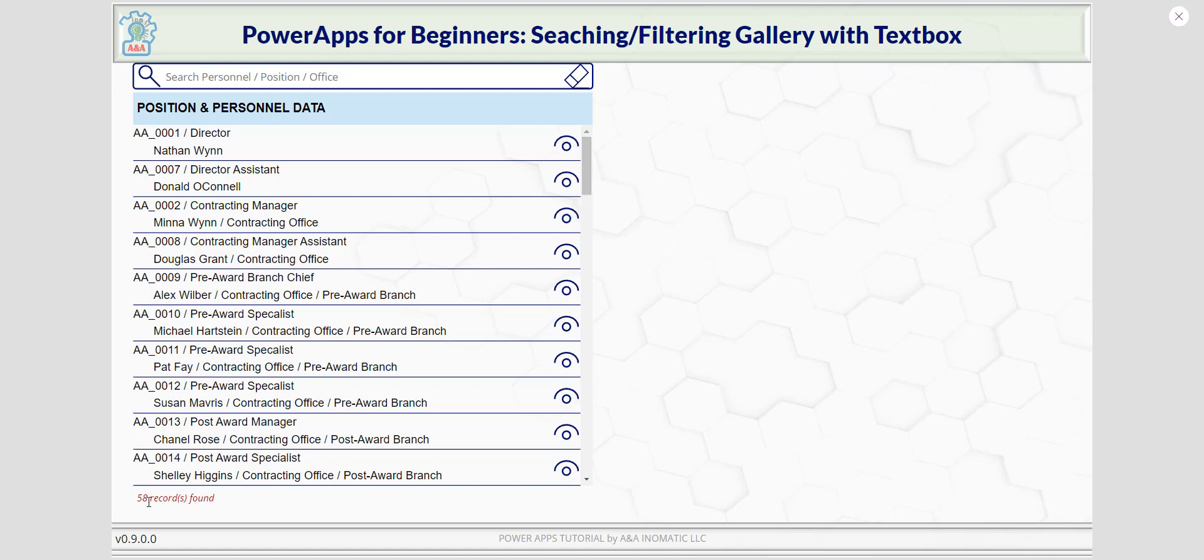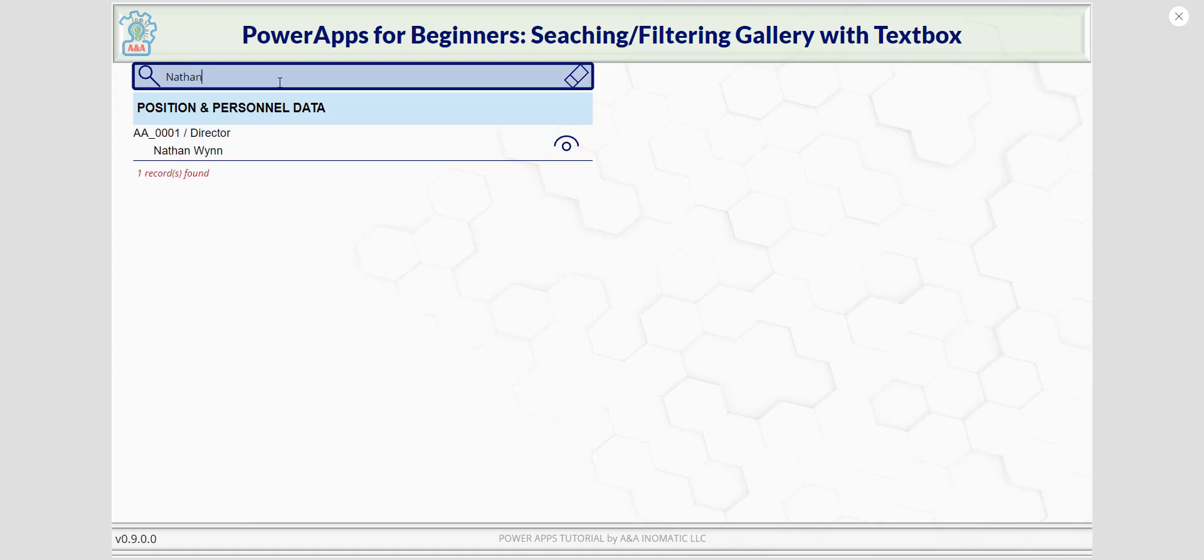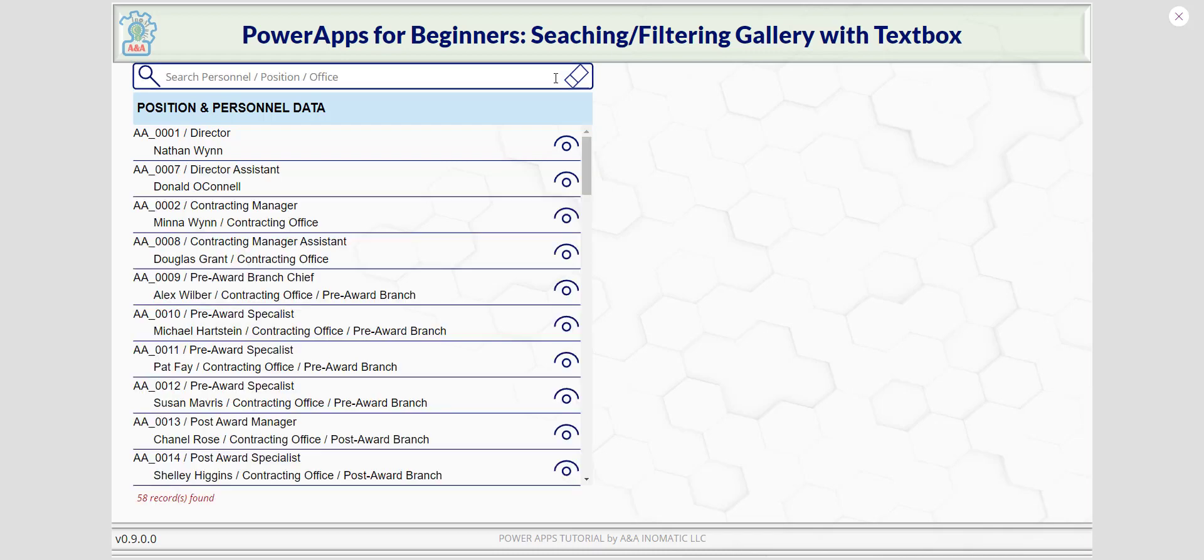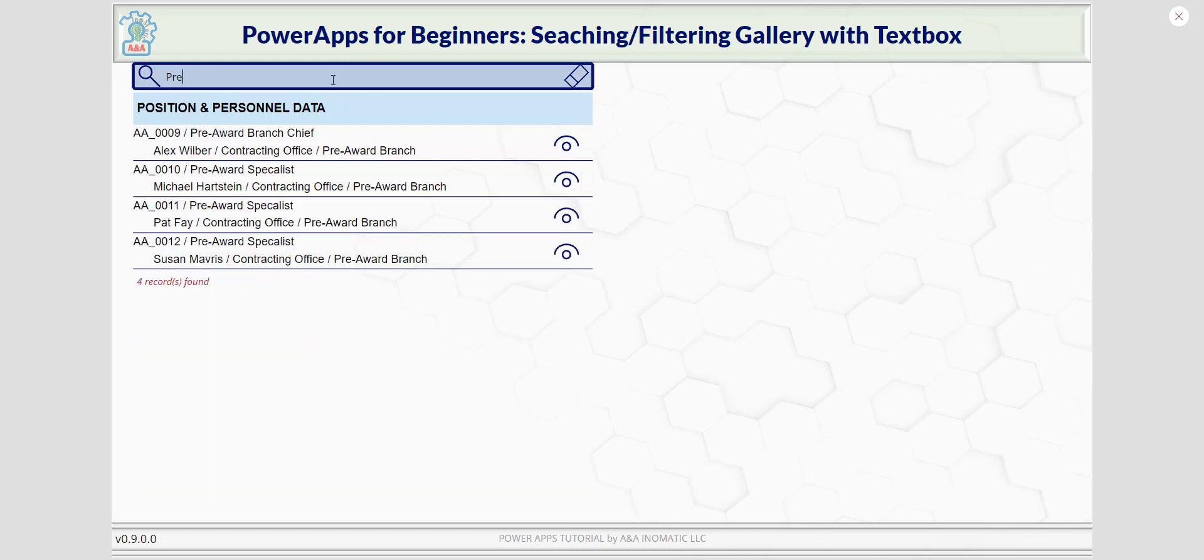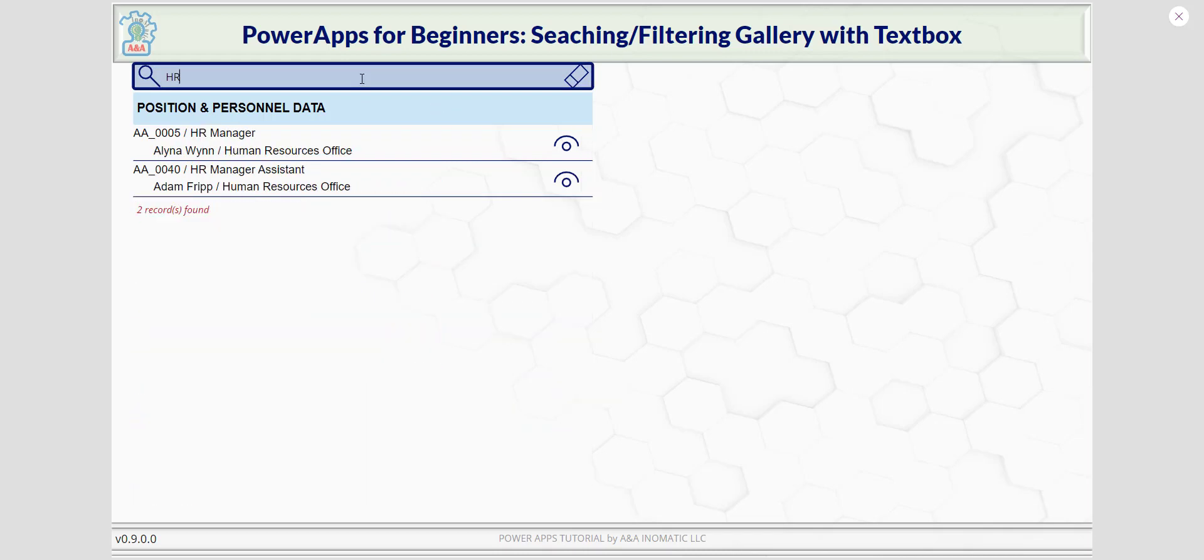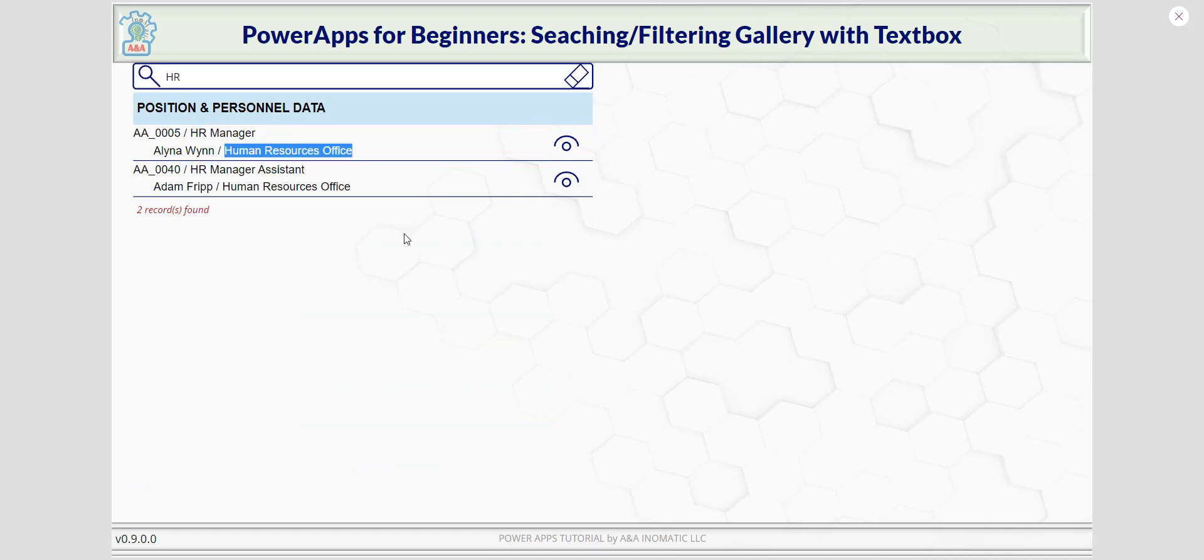So here I have a data set of 58 records. I would like to search using this text box here. For example, if I search for Nathan, I found one. The award branch for record and HR will be two. So the data will filter with personnel data, title, and the office the employee belongs to. So let's get right to it.